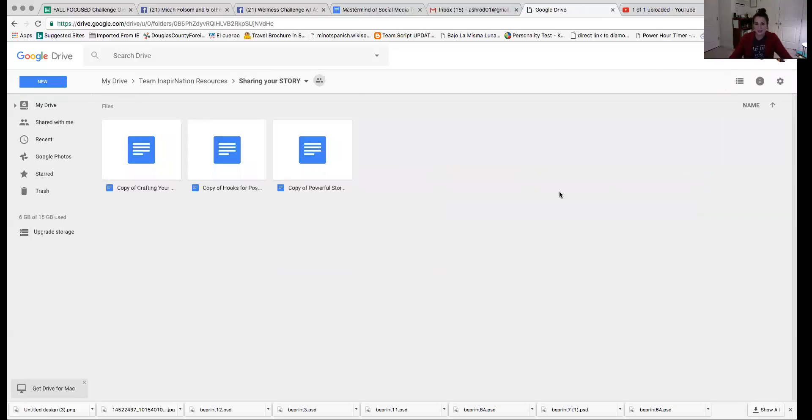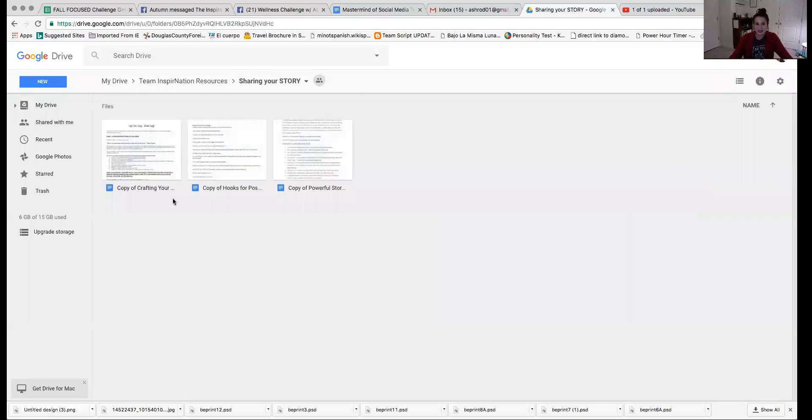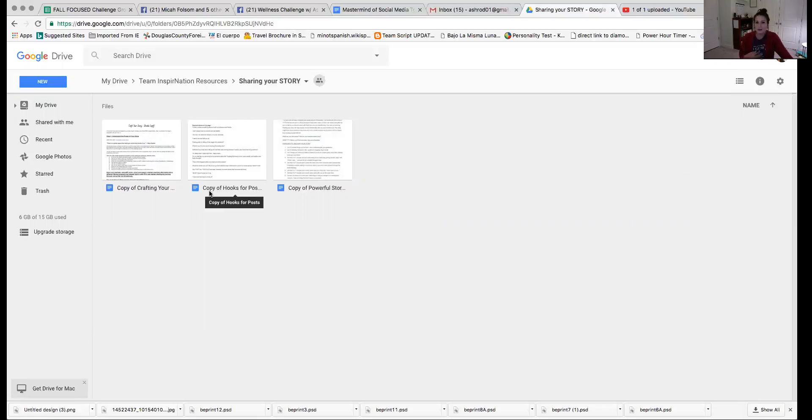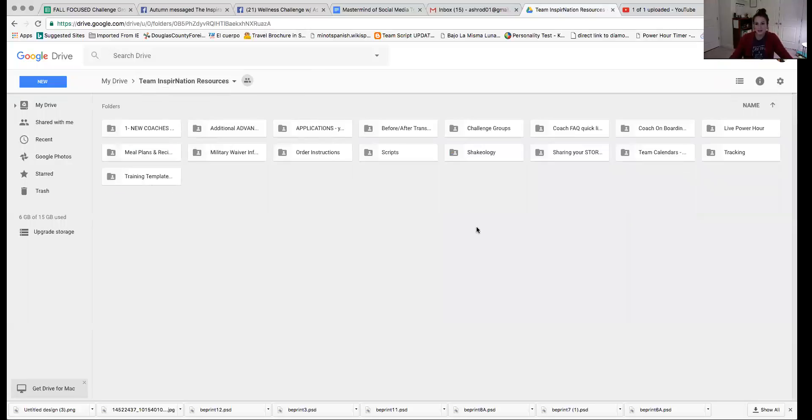Here is sharing your story. Again, some really great ideas of hooks and things that you can use to kind of pull people in and create a powerful story for yourself. And again, this is all in your new coach training. So here's the resources for yourself again.